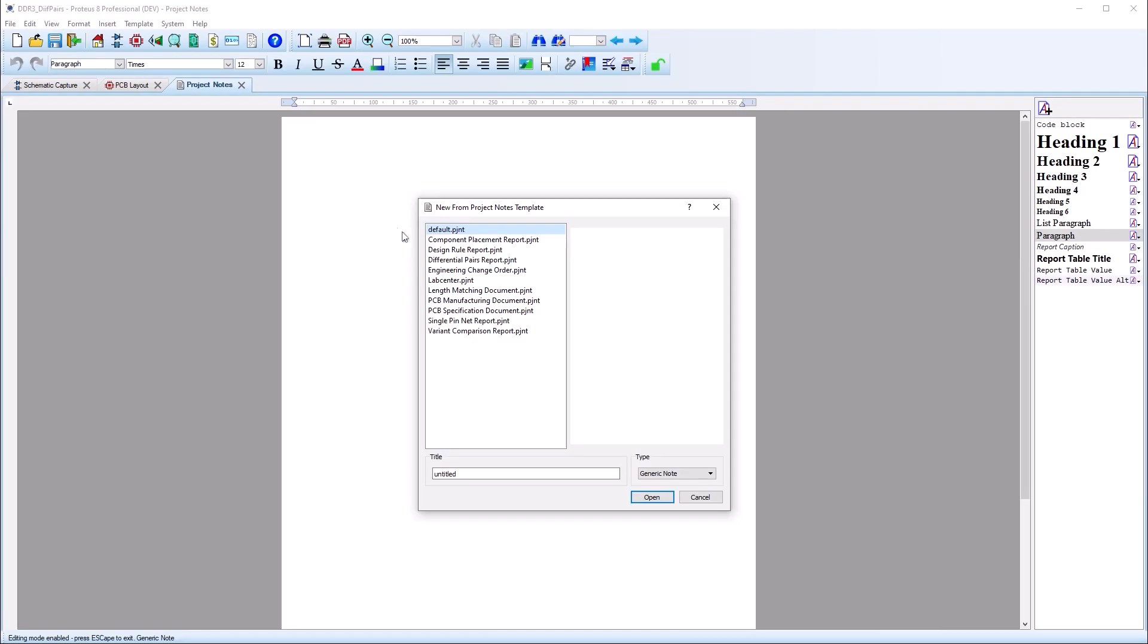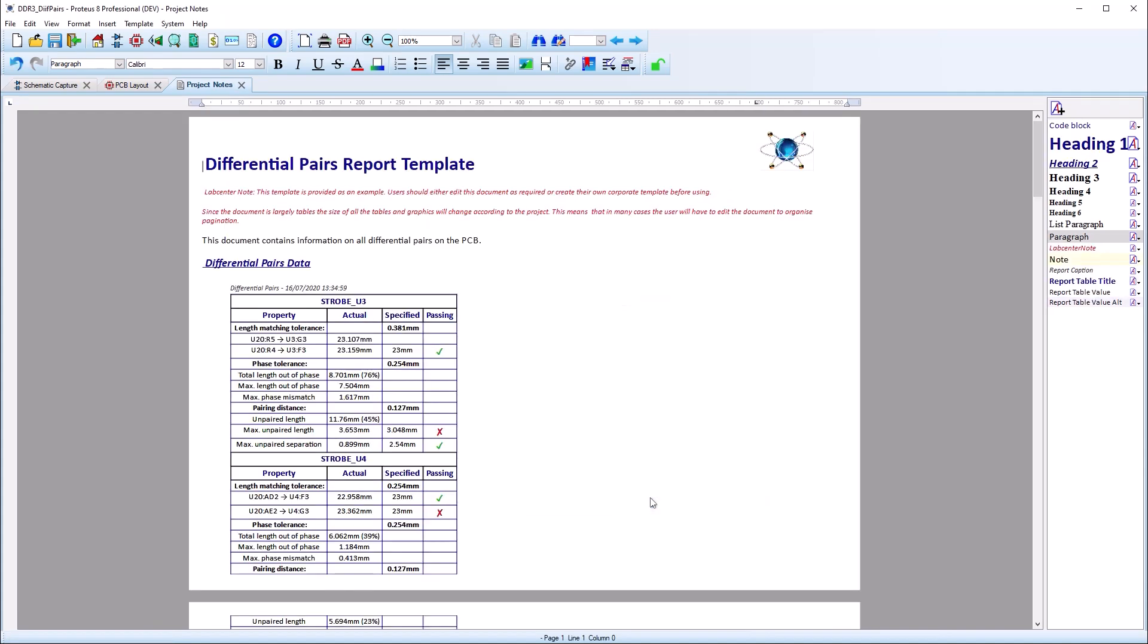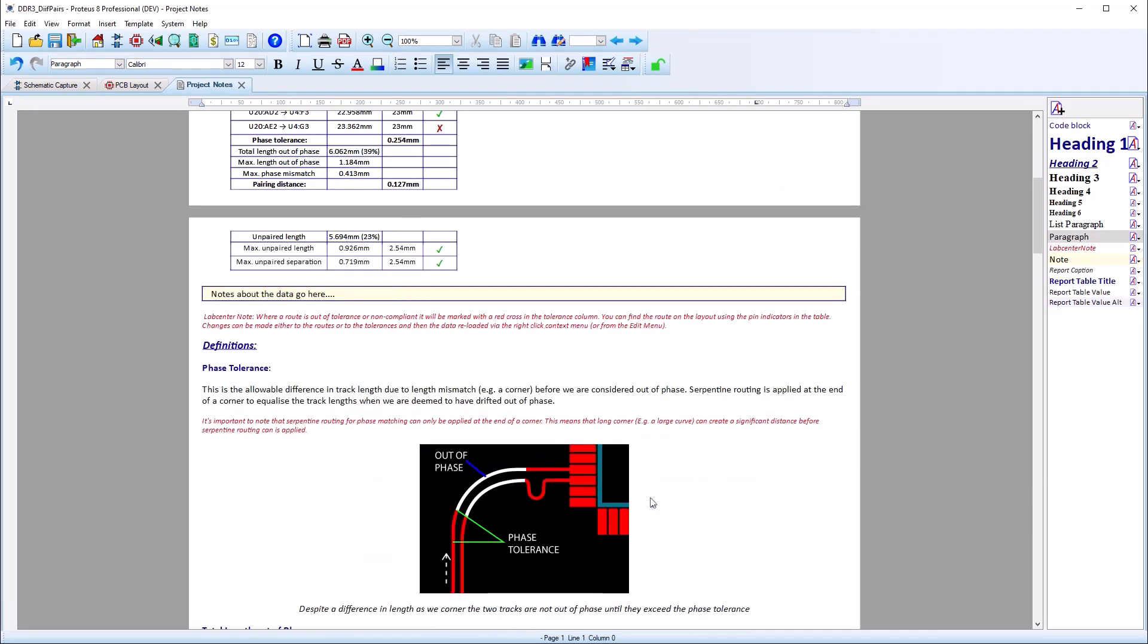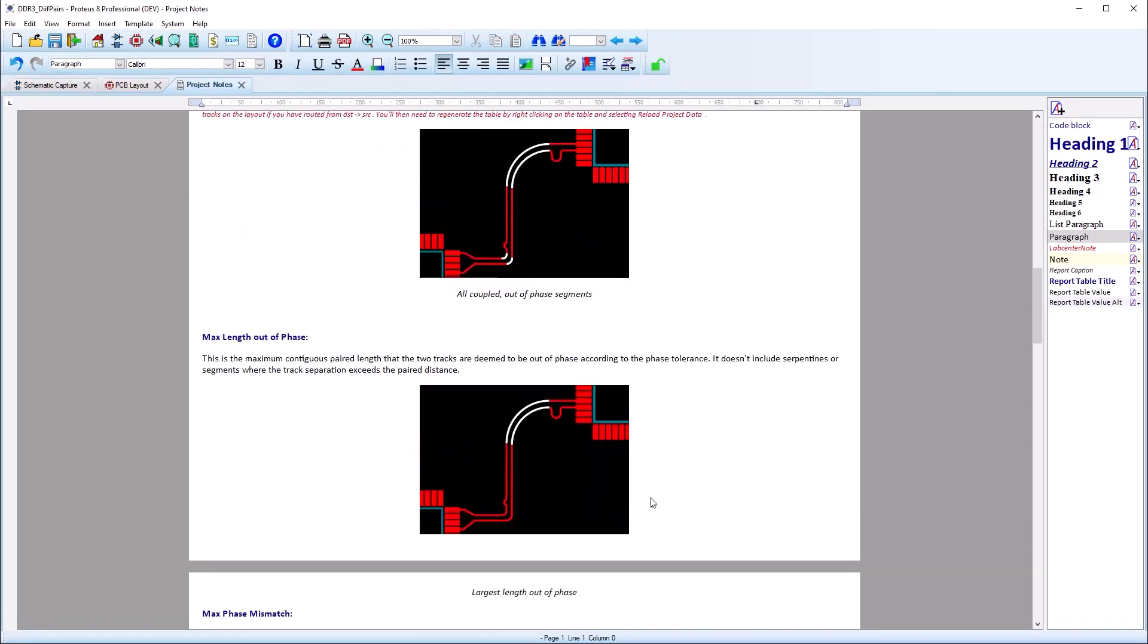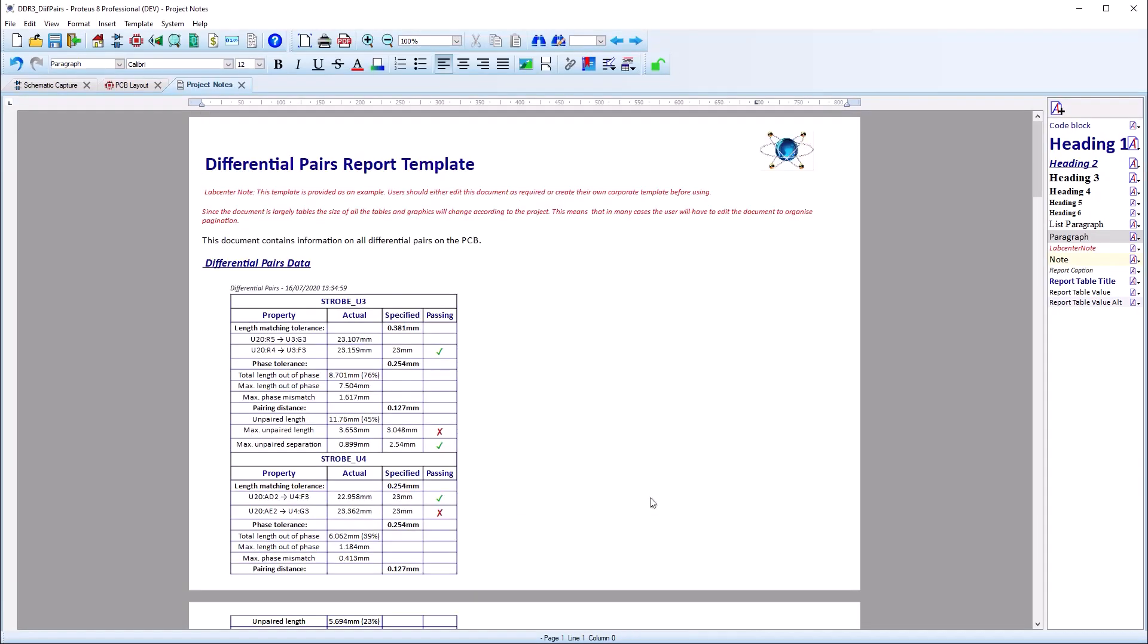All differential pairs are checked compliant in the pre-production checker and a differential pair report is available in project notes, which lists relevant tolerances and compliance status.